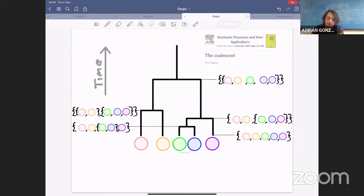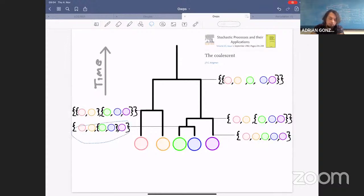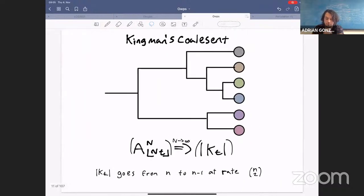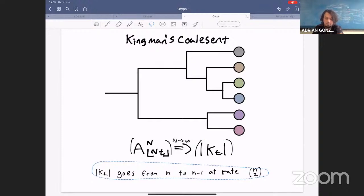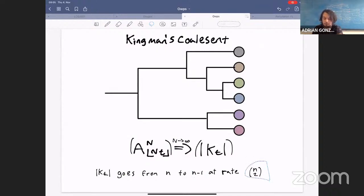The Kingman coalescent is a coalescent — a partition-valued process — with a simple rule: each pair of blocks coalesces at rate one. For example, two blocks coalesce, the state goes from everybody alone to everybody alone except those two, and one continues until one finds the common ancestor — everybody in the same block. The block counting process of the Kingman coalescent is a Markov chain that only goes down by one unit, at rate n-choose-two.